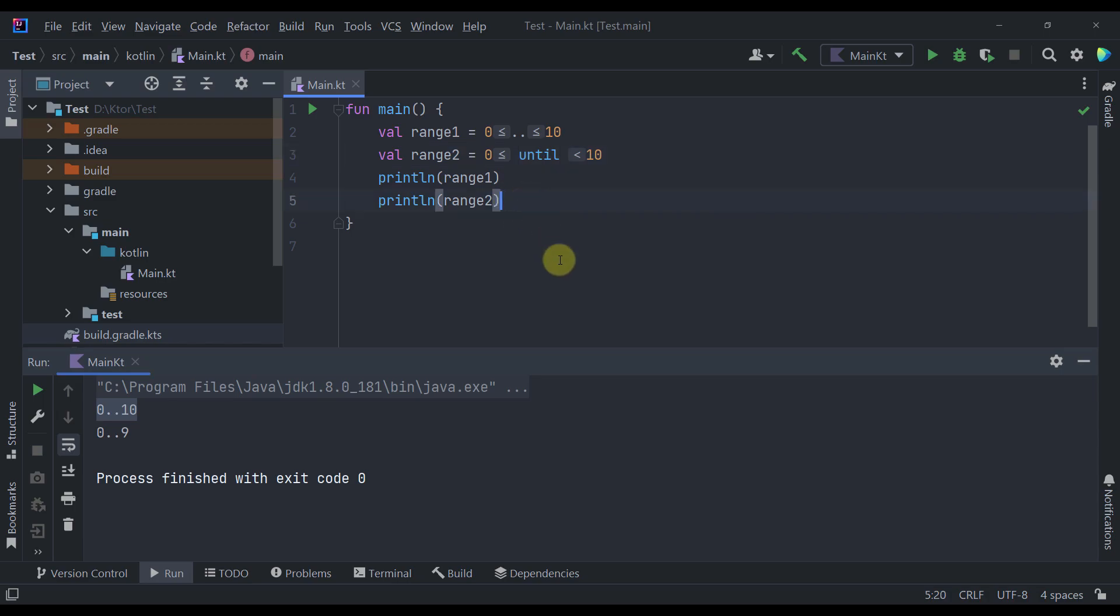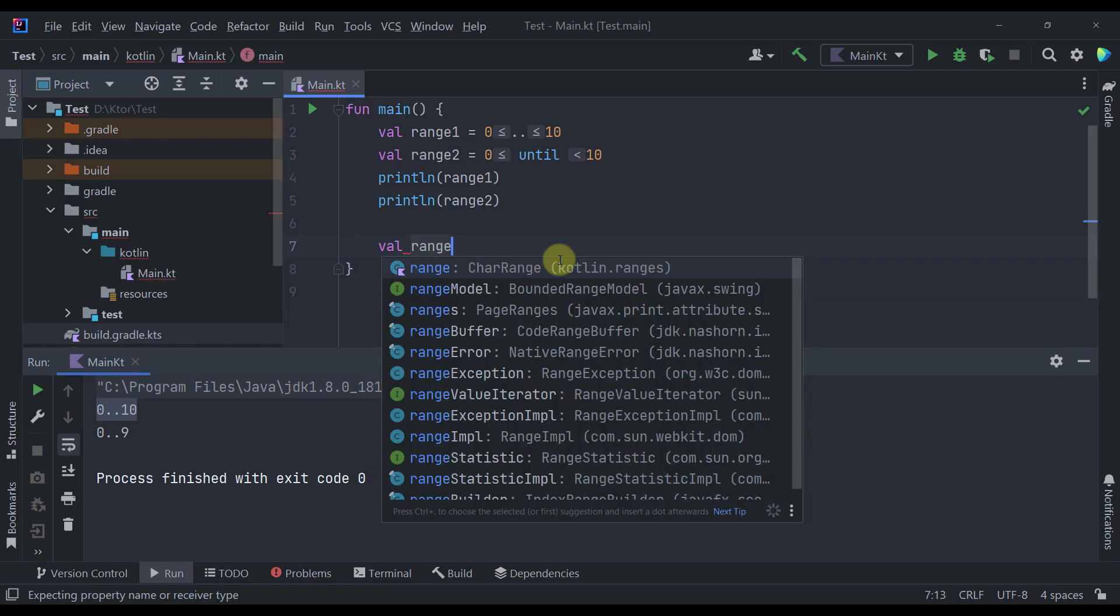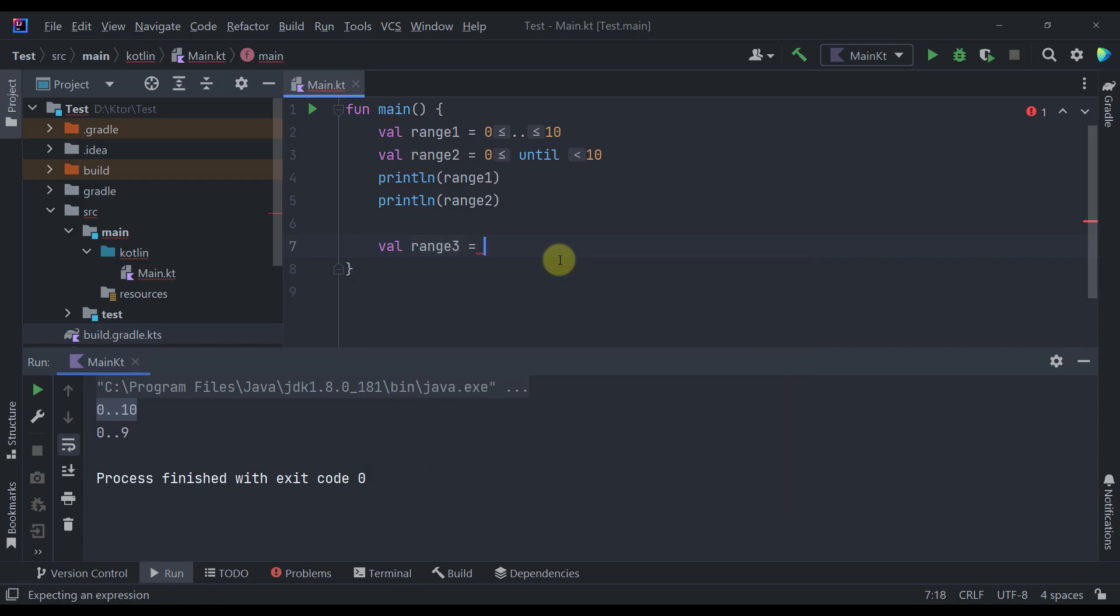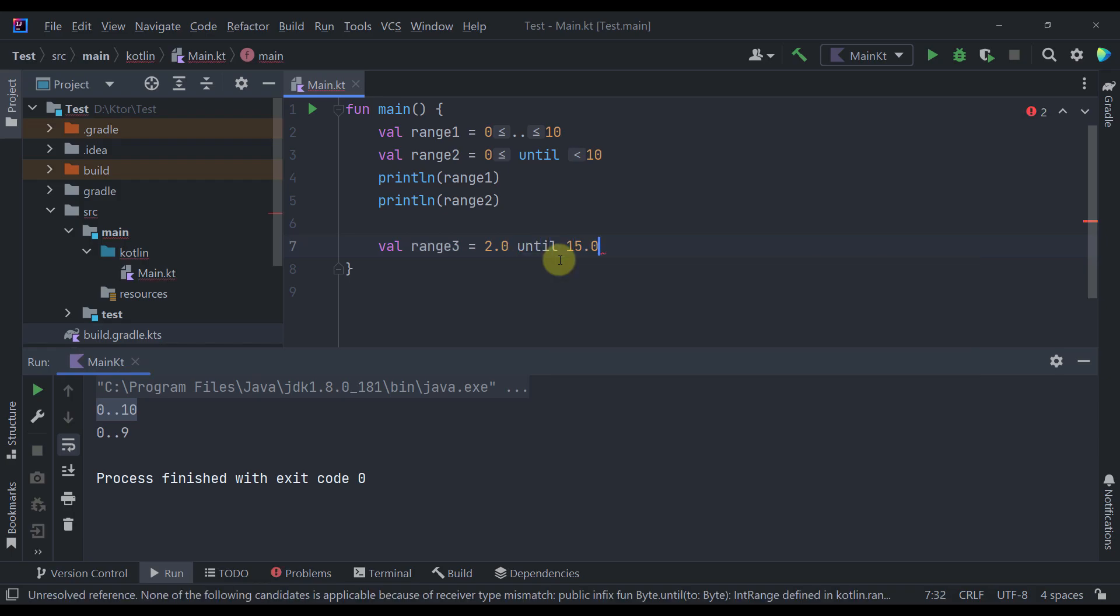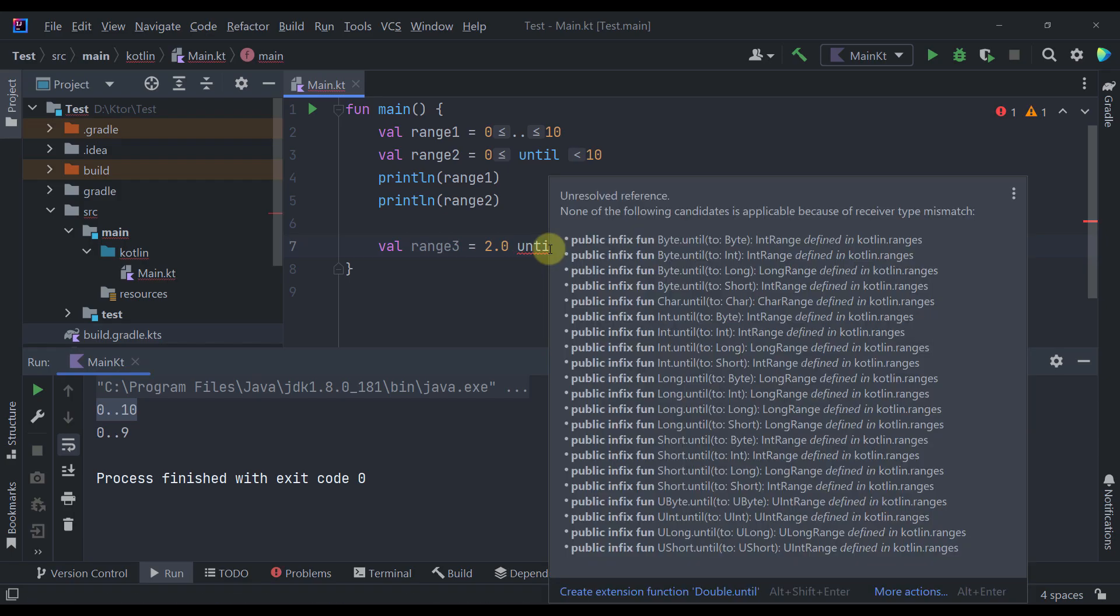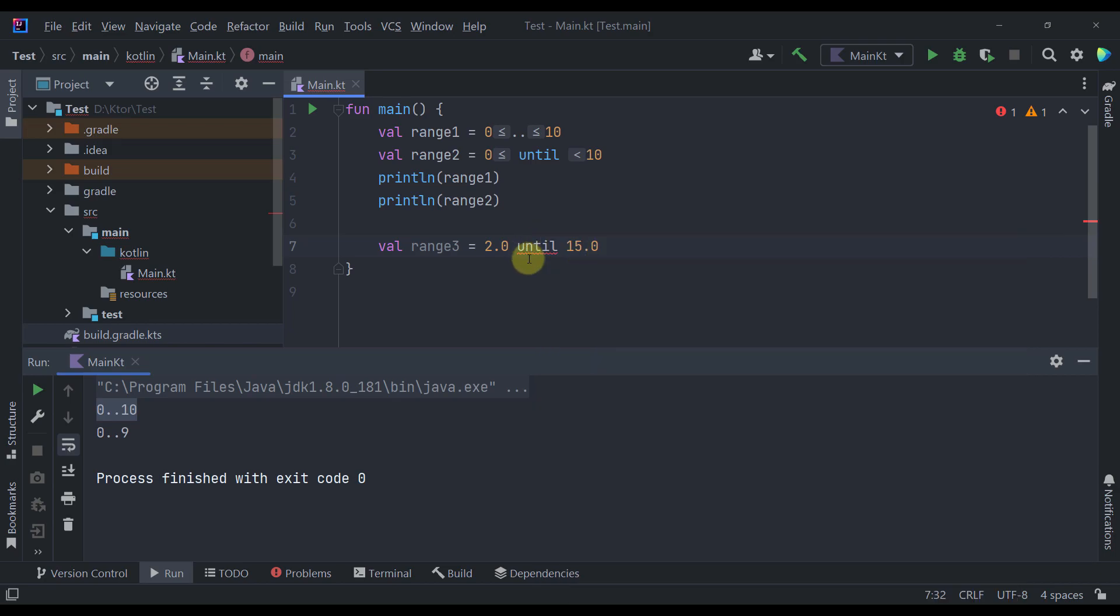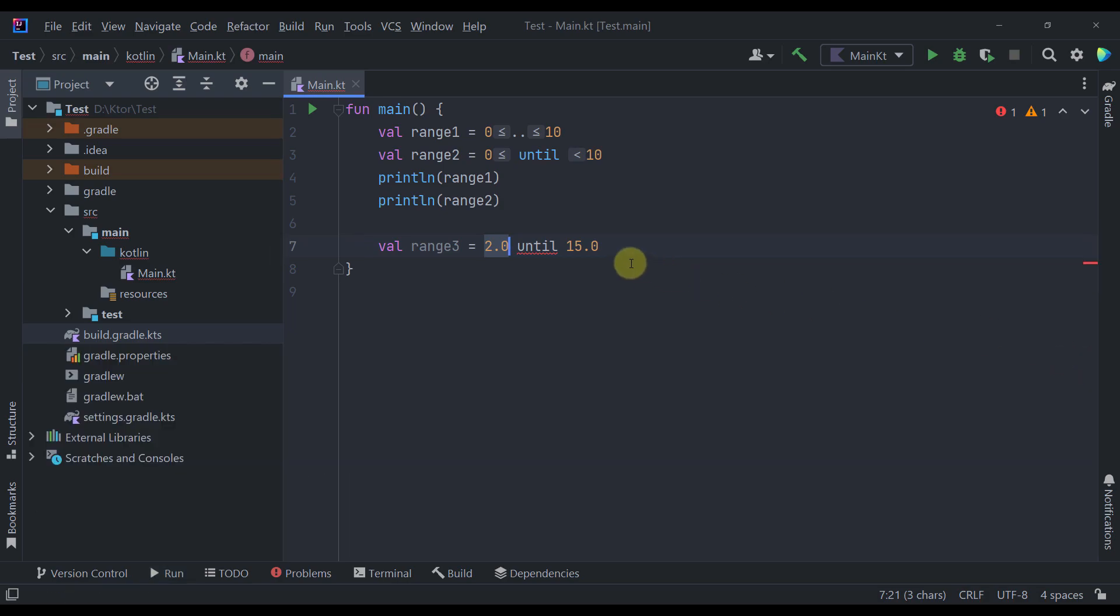However there are some cases where you're going to hit the wall with that until function. So for example let's say that we want to use until function with a float value. So let's try and create here one more variable range 3 for example. And let's specify here for example 2.0 until 15.0. Well in that case we're going to receive here an error because this until function does not support this actual type. But don't worry because now we are going to use a range until operator and this code will actually compile.